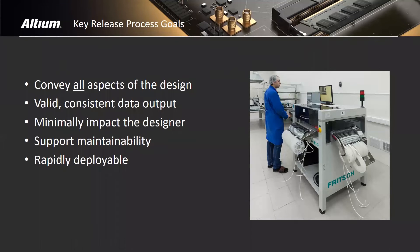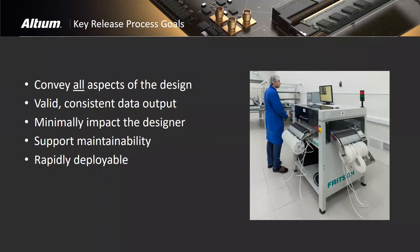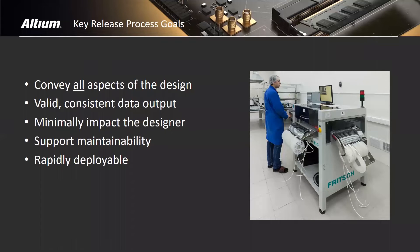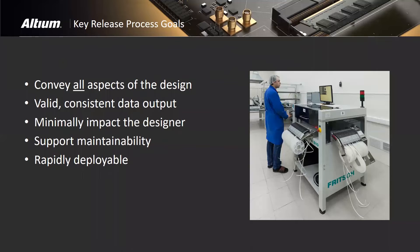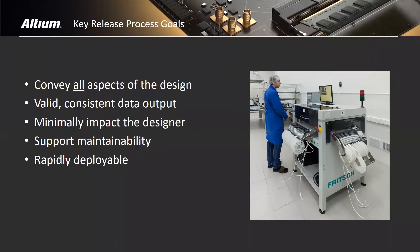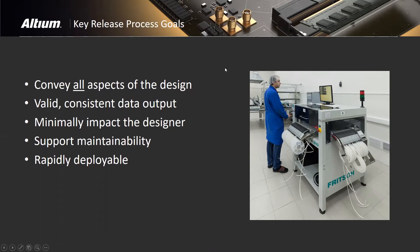You want to support maintainability. Many products have long useful lives, and this documentation and release data is going to be important over the life cycle of that project. So it's important to release it in a manner that supports downstream maintainability. And you want to rapidly deploy your release process in your organization so that you can have these benefits as you go forward.